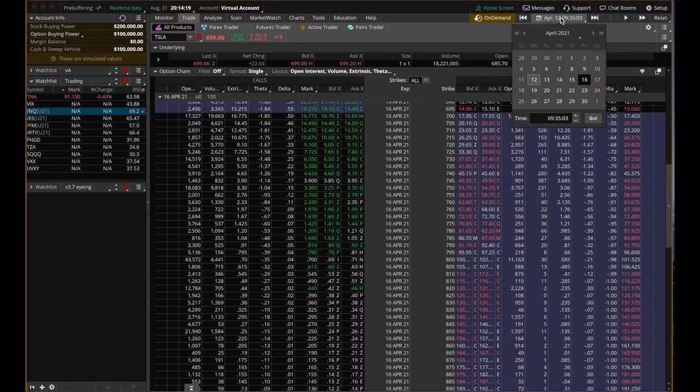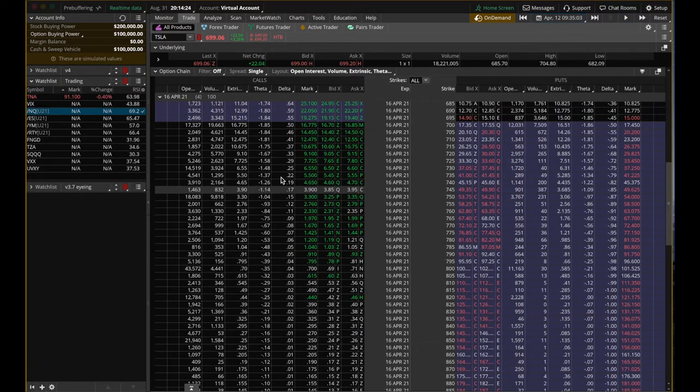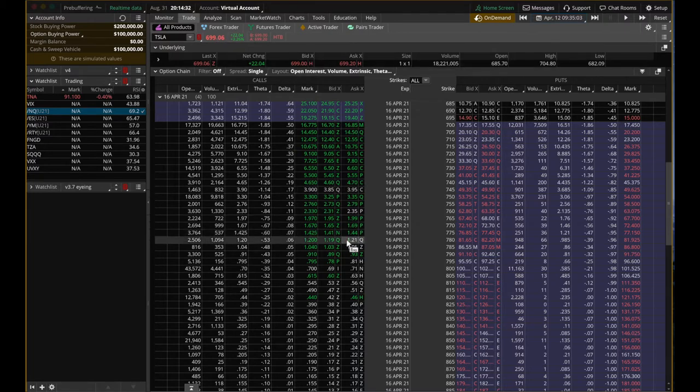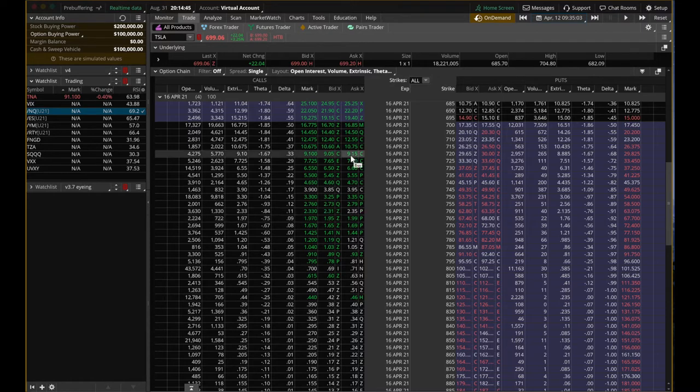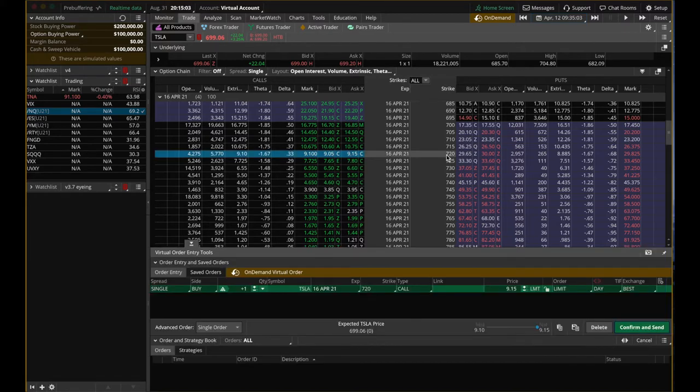Tesla right now is trading at $699.27 per share. Here are the call options for Tesla expiring on the 16th of April, which is the Friday of this week. April 12th is Monday. Right now, let's say you're really confident that Tesla's going to go up this week. If Tesla goes up, the call option price will also go up.